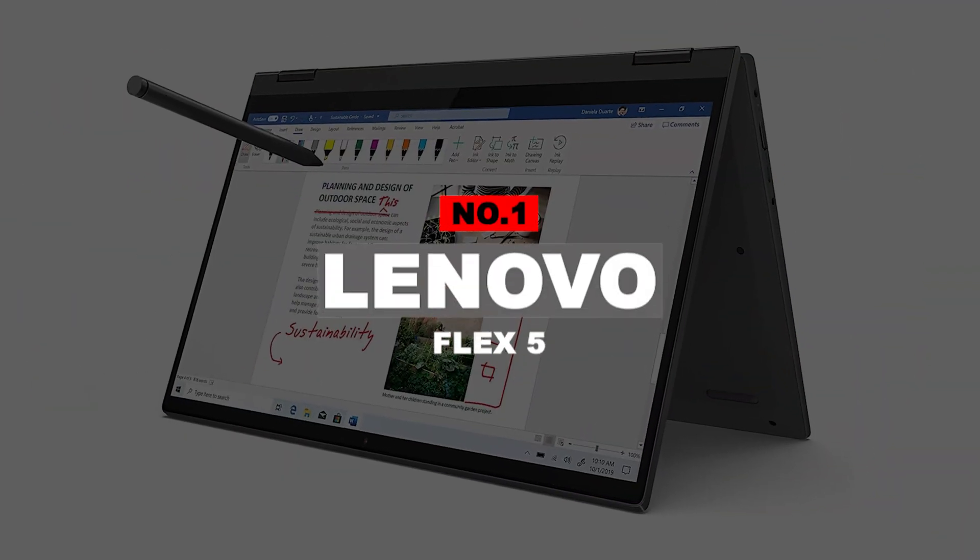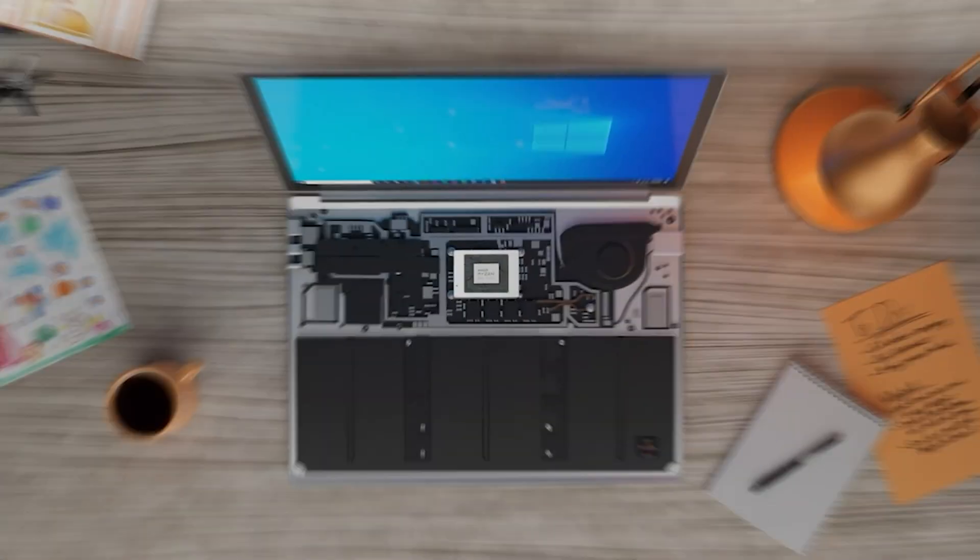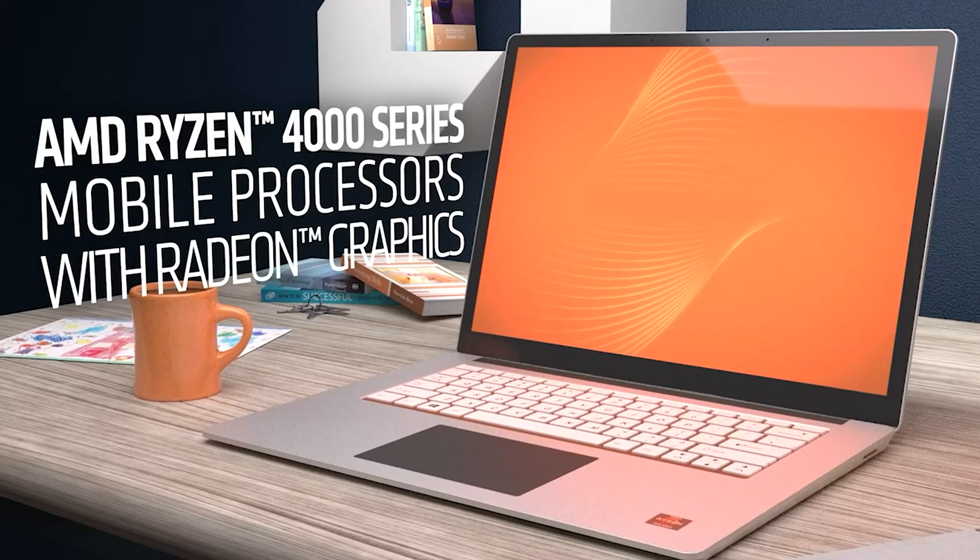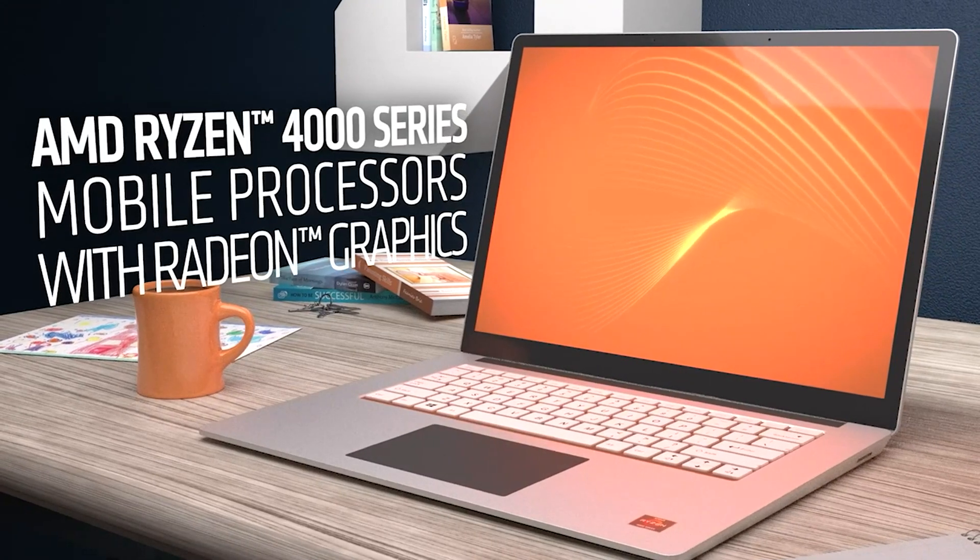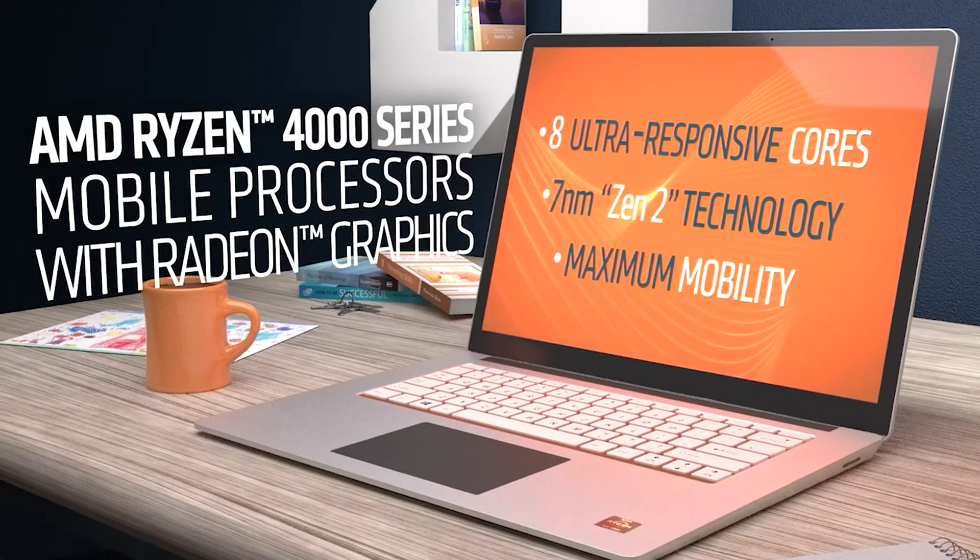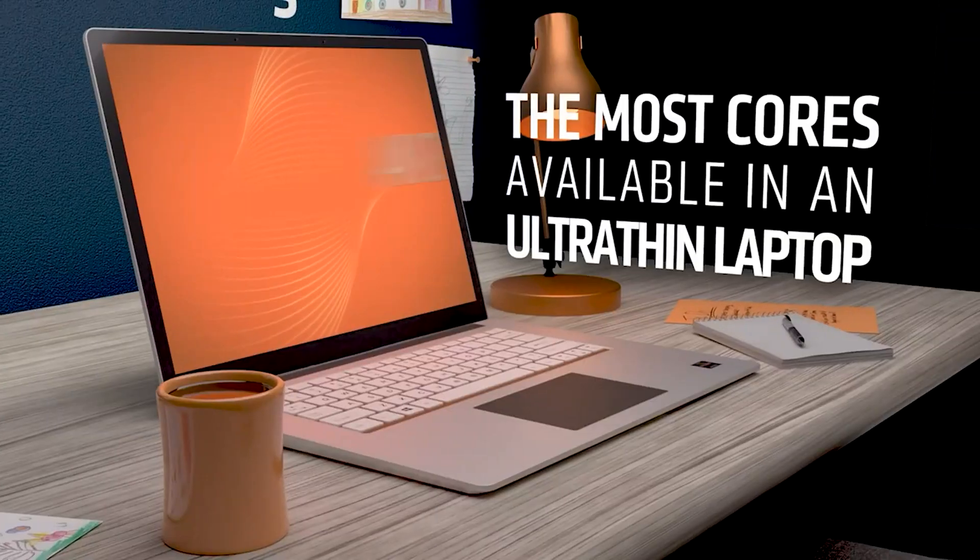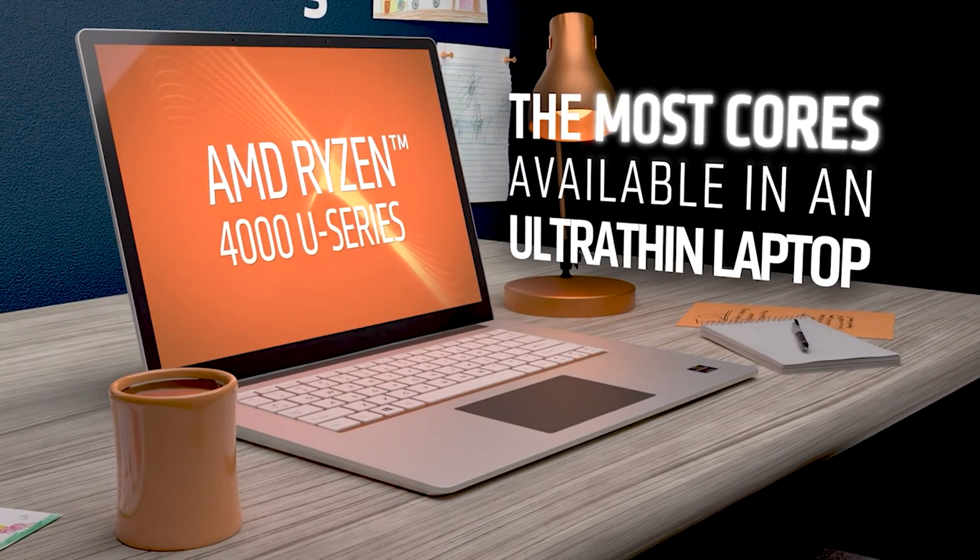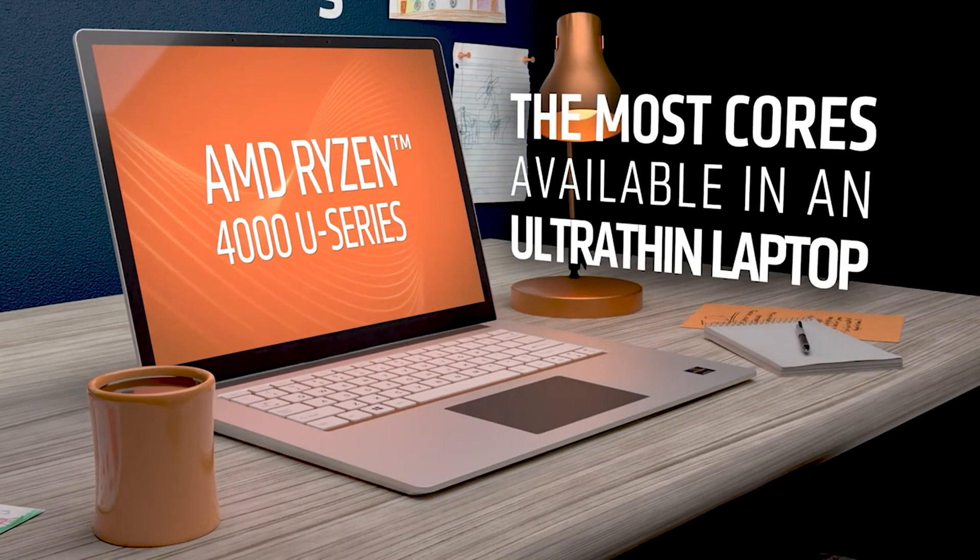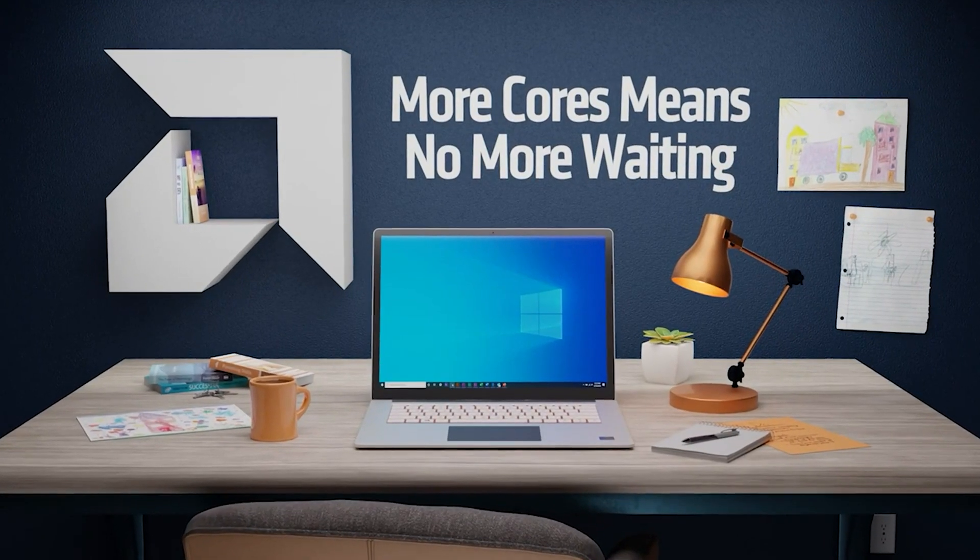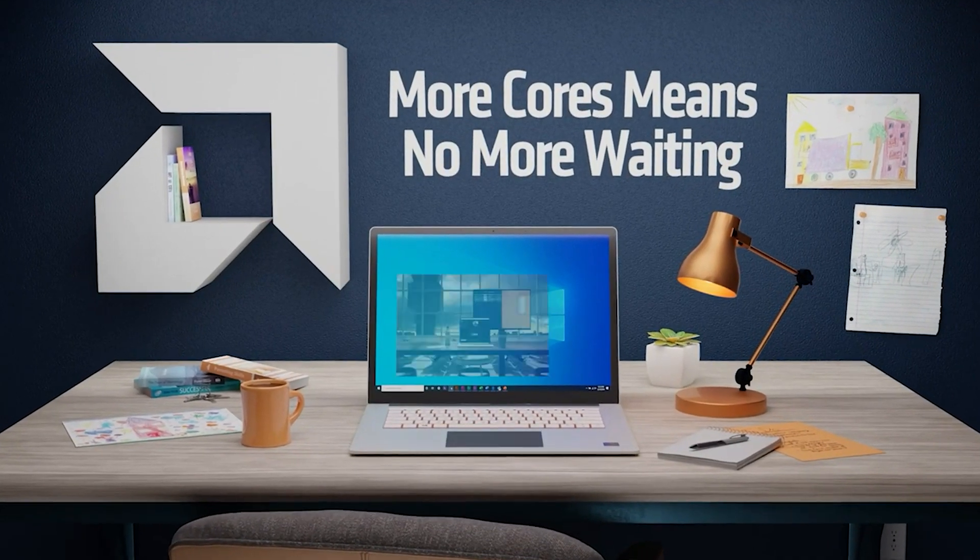Number 1. Lenovo Flex 5. The Lenovo Flex 5 is one of the most popular laptops for photo editing currently available, thanks to its high specifications, touchscreen, and 2-in-1 ability. All available for a low price, making it the best laptop for beginner photographers.